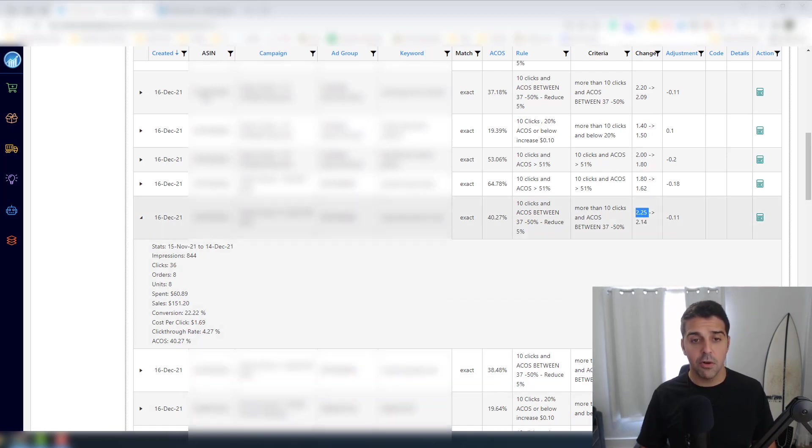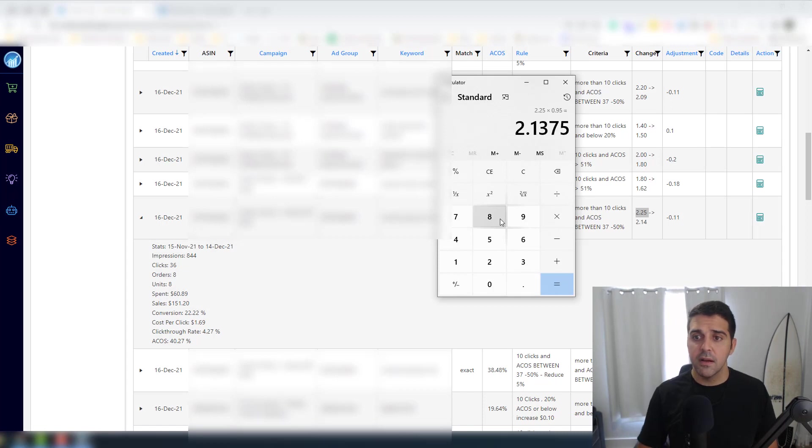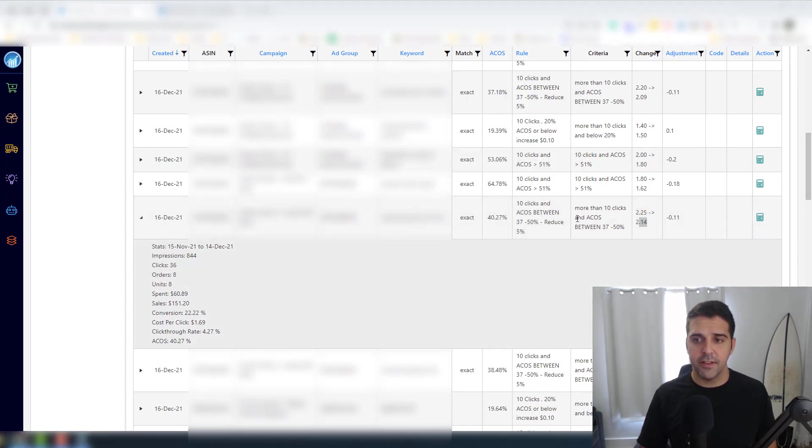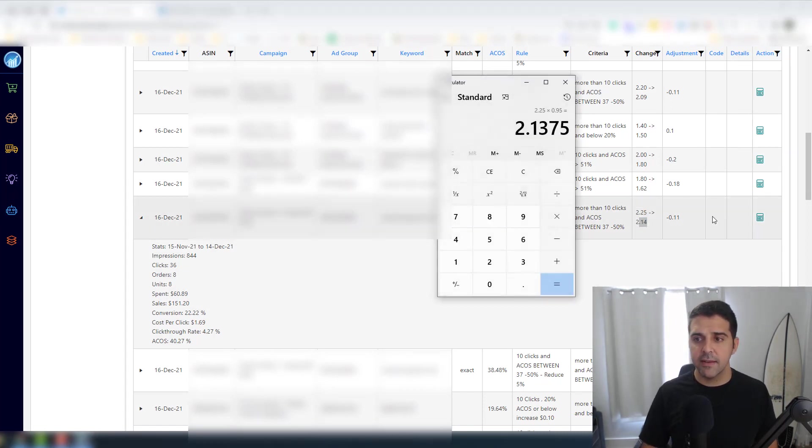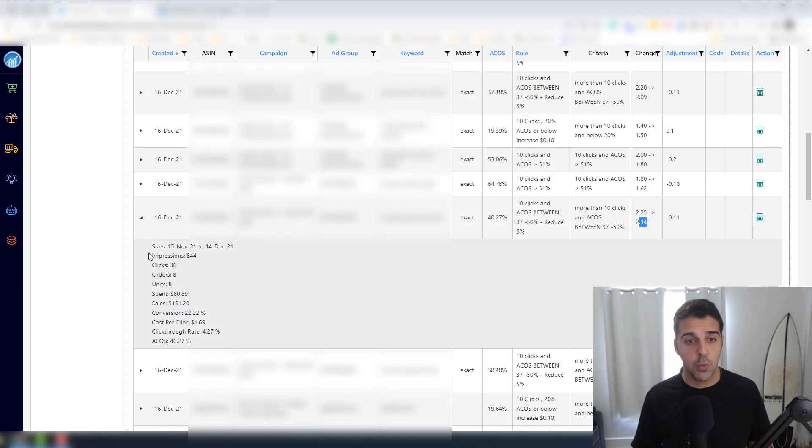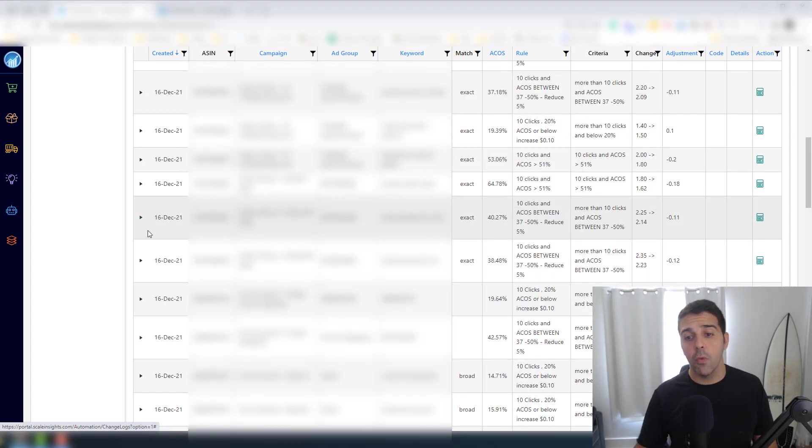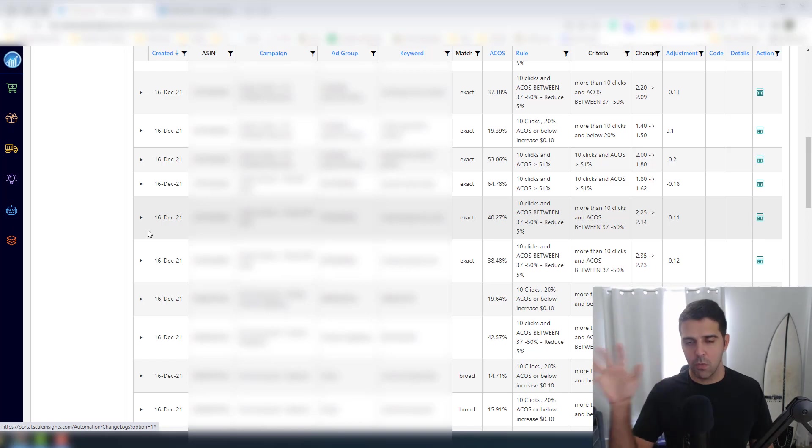So in that event, it's falling between this range, so it did reduce it by 5%. Let's open calculator to see that it makes sense. So $2.13, yeah $2.14. So that's correct, it did it by 11 cents and it worked perfectly.